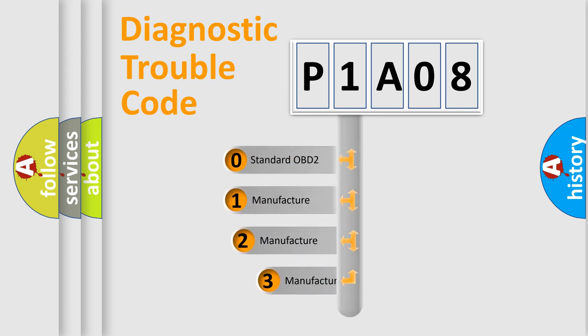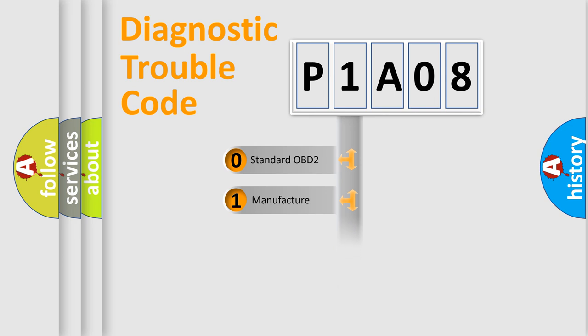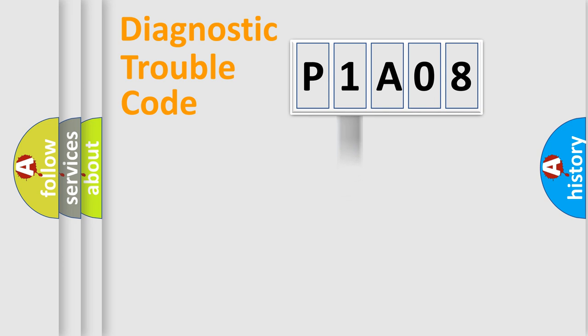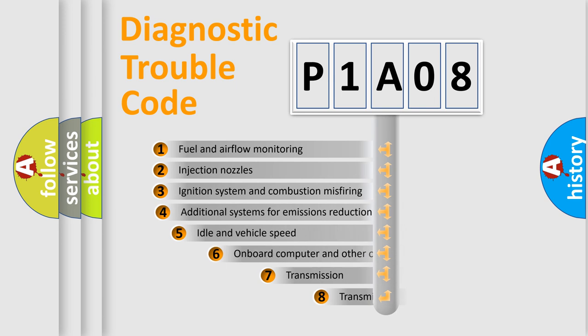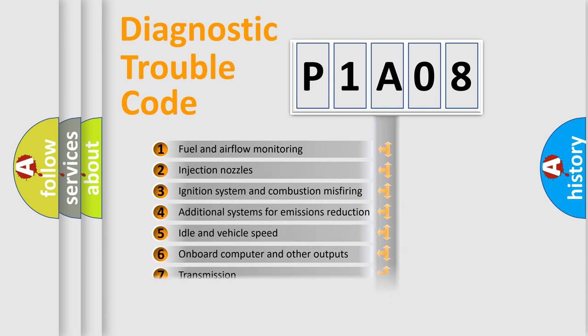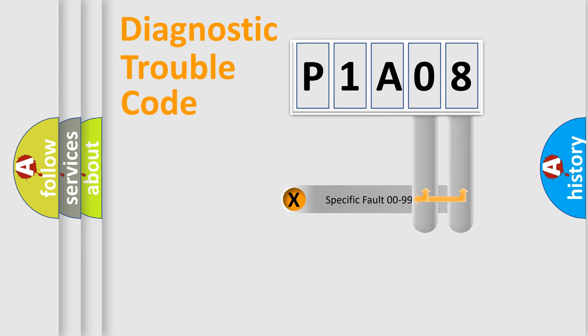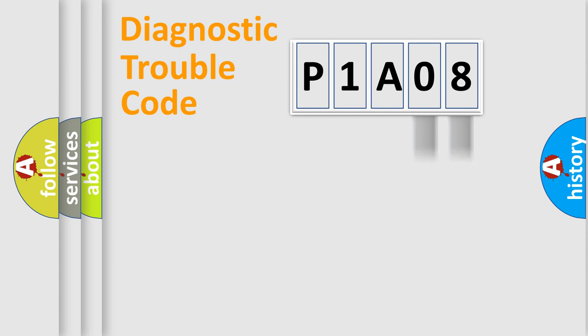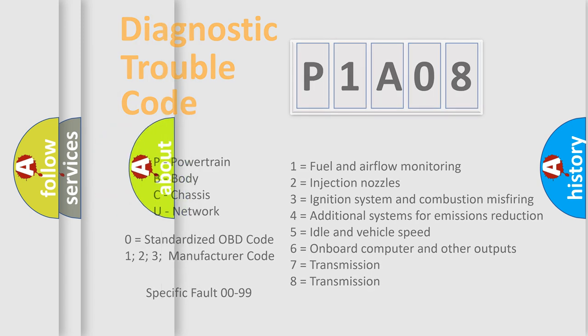If the second character is expressed as zero, it is a standardized error. In the case of numbers 1, 2, 3, it is a car-specific error. The third character specifies a subset of errors. The distribution shown is valid only for the standardized DTC code. Only the last two characters define the specific fault of the group. Let's not forget that such a division is valid only if the second character code is expressed by the number zero.